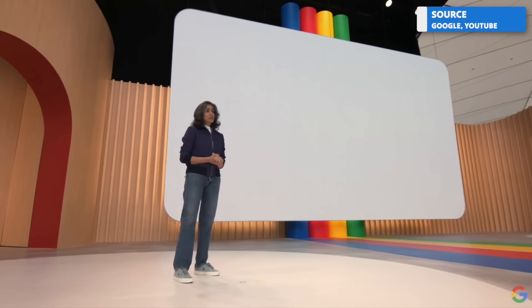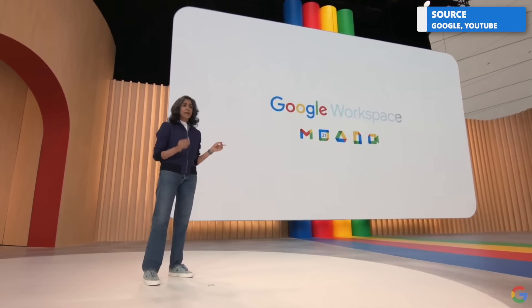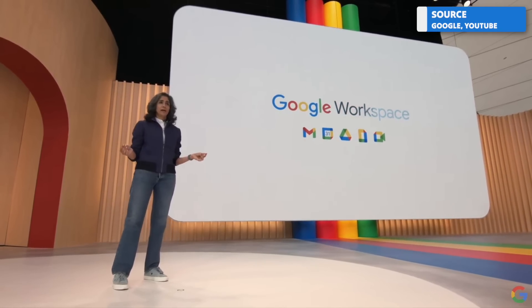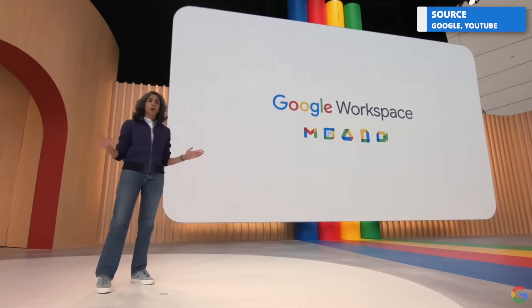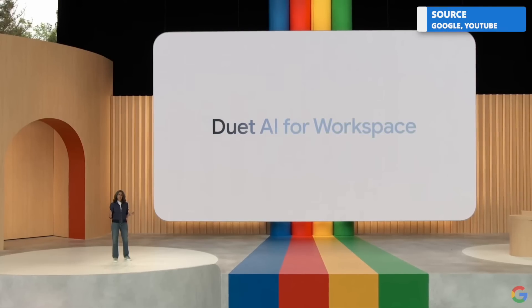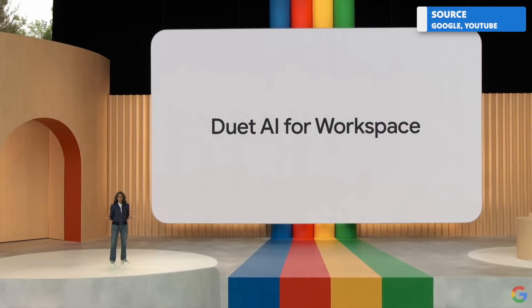Starting next month, trusted testers will be able to try this and six more generative AI features across workspace. And later this year, all of this will be generally available to business and consumer workspace users via a new service called Duet AI for workspace.